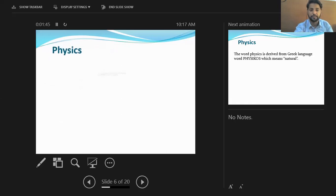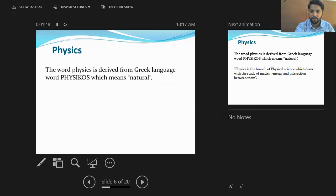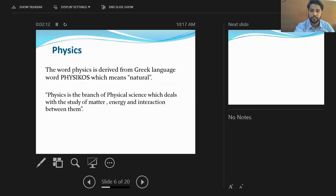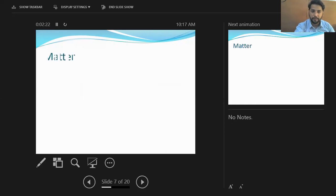The word physics is derived from the Greek word 'physikos,' which means 'natural.' Physics is a branch of physical science because it deals with the study of non-living things. Physics is a branch of physical science which deals with the study of matter and energy, and also deals with the interaction between them.